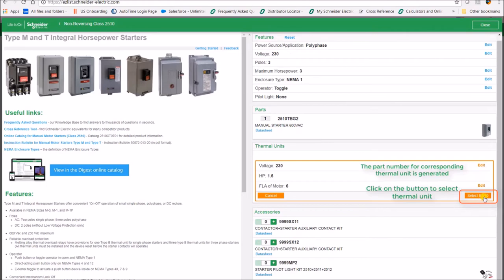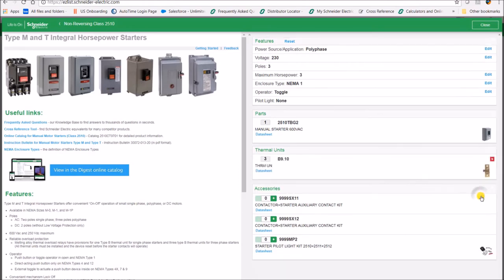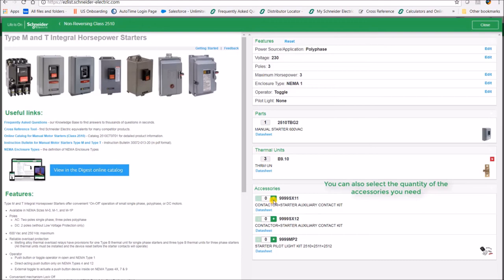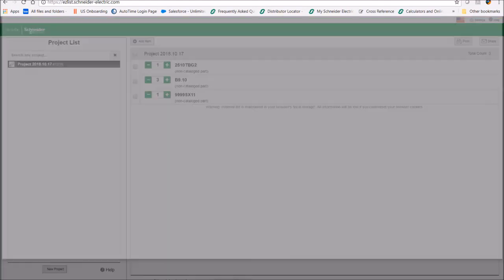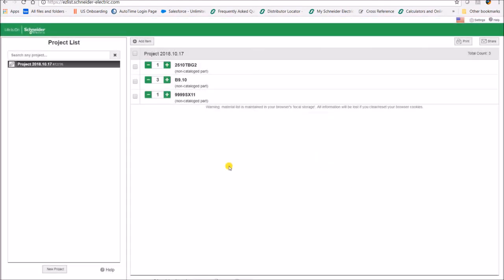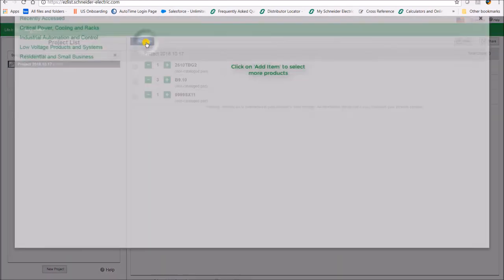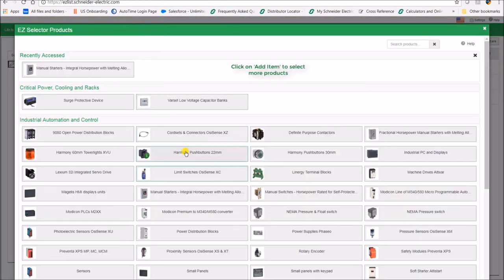Accessories for the 2510 can also be selected through the easy selector. Click on the plus sign to add any accessory. Next, click on add to list, which will create a project of your selections. You can also add more items to your project.